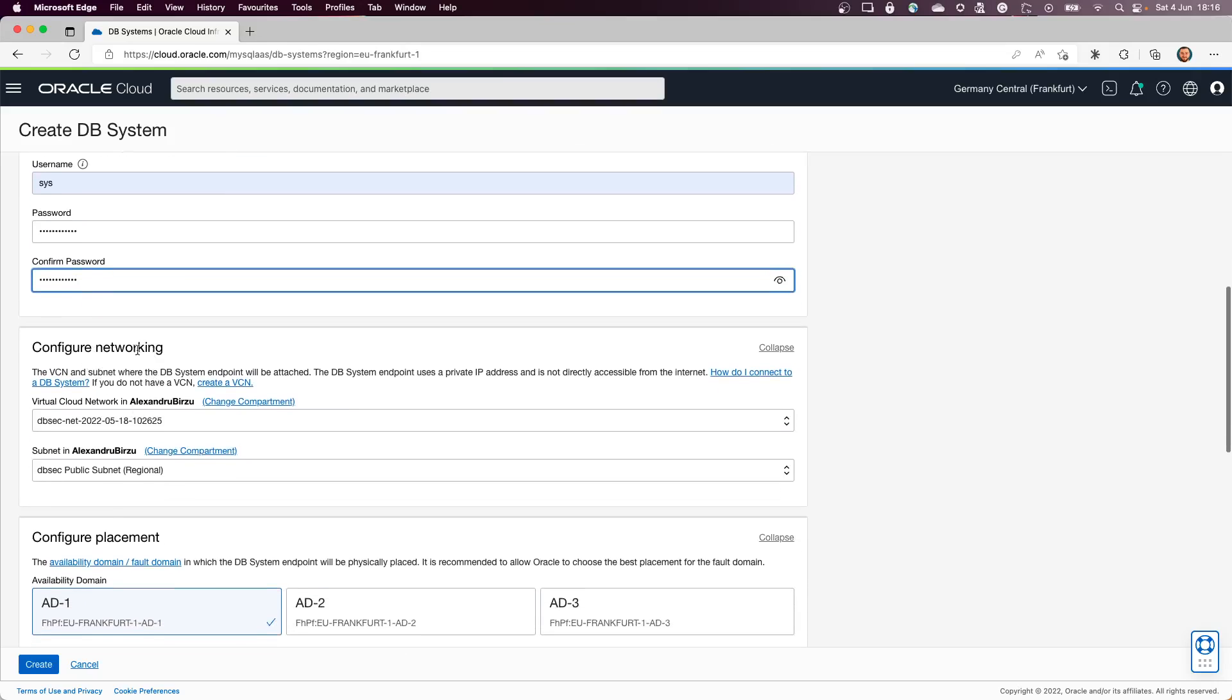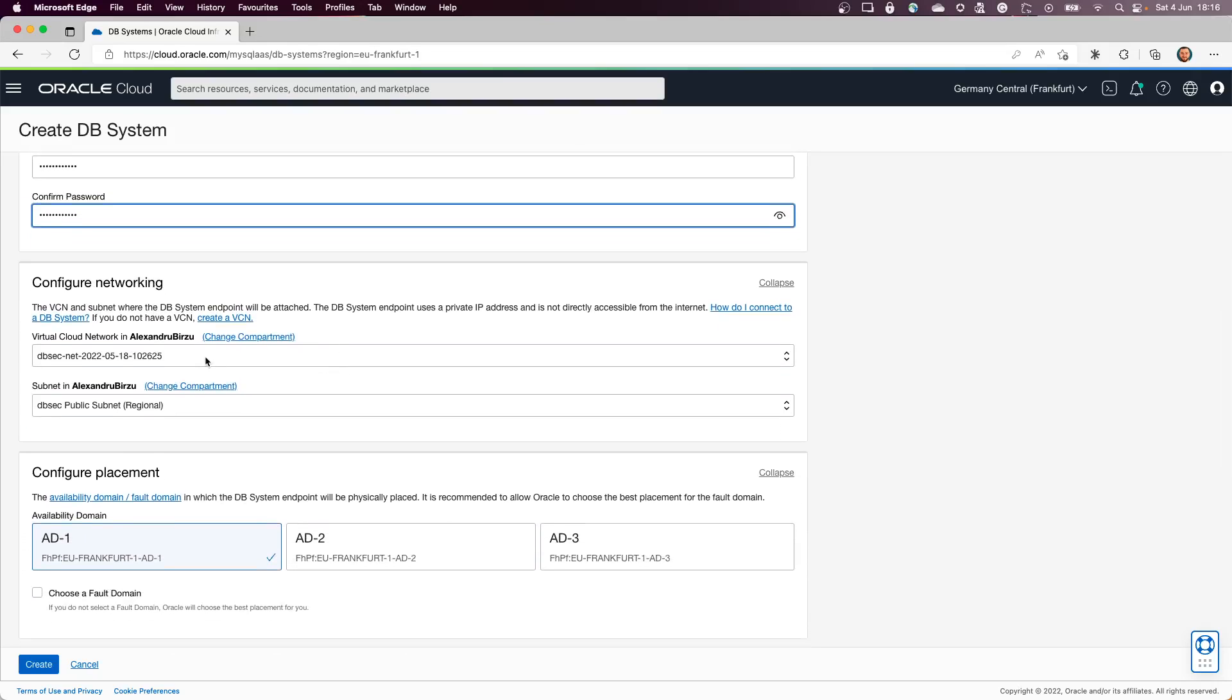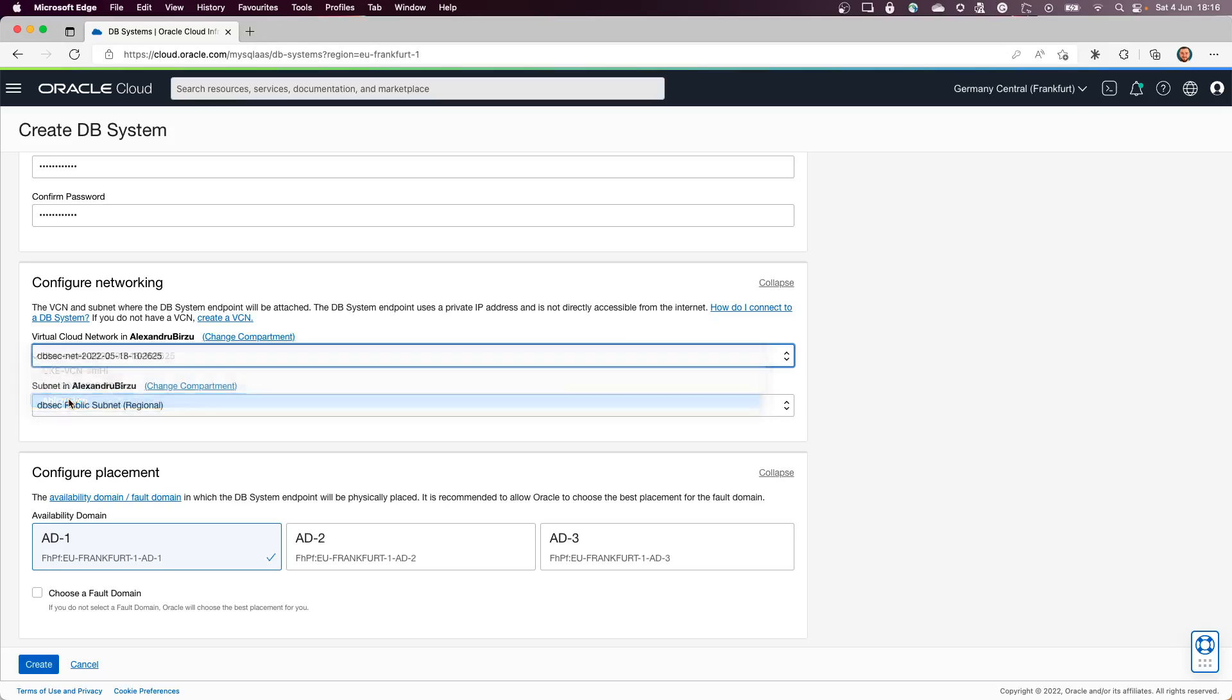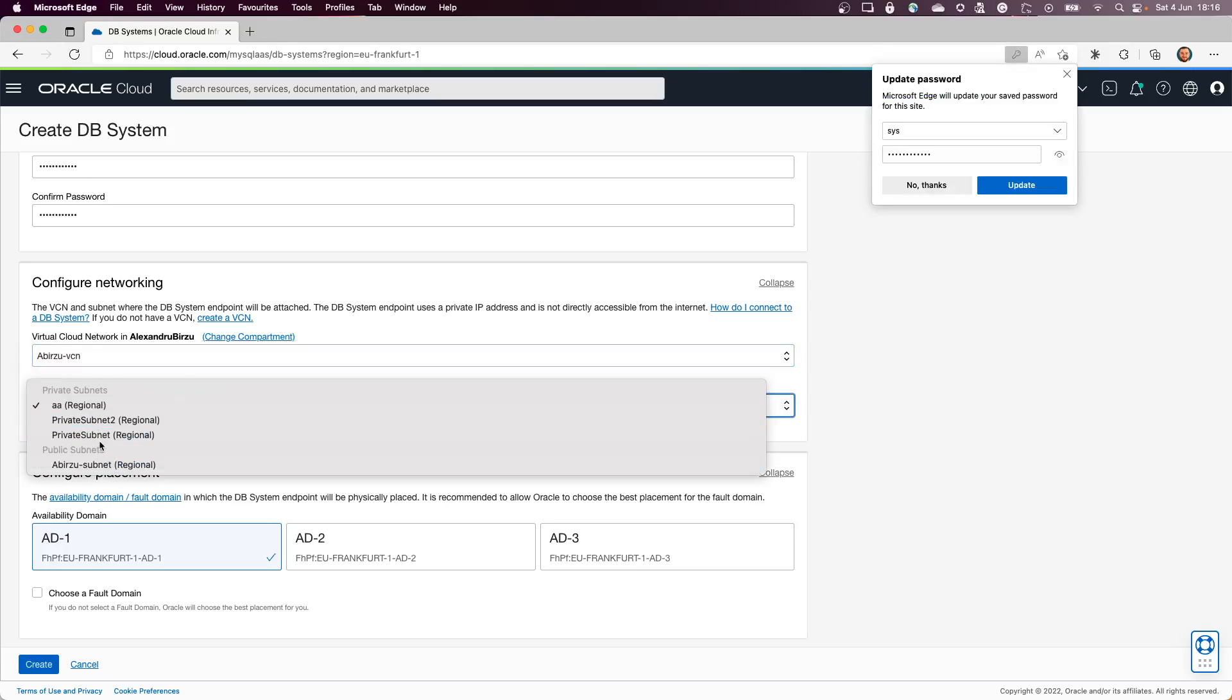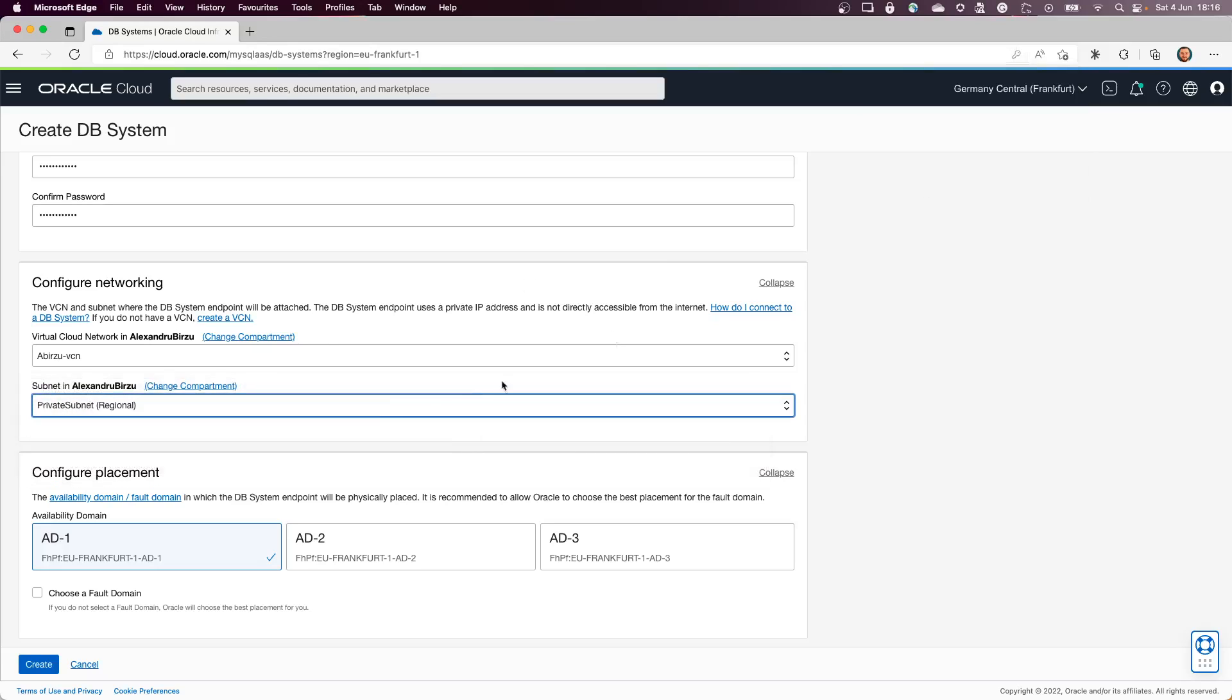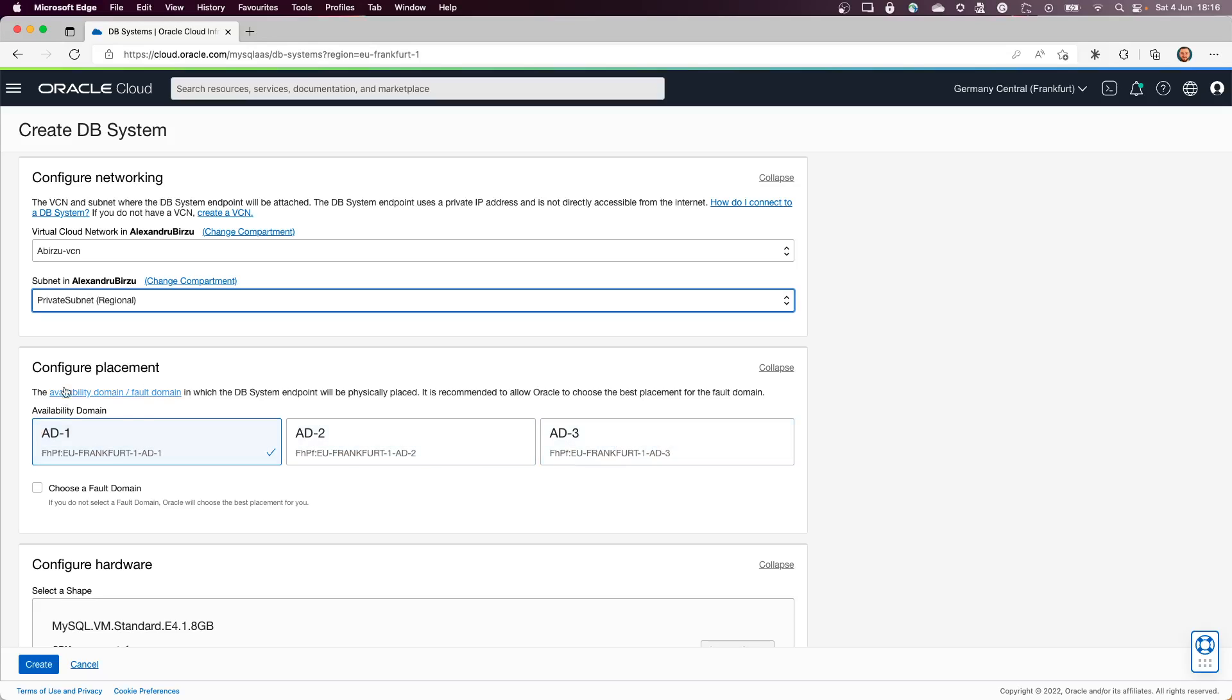Next step is to specify on which network it will be installed. So I'll specify an existing VCN. I will select the private subnet, okay? And from here we go and select the placement. We can put it in different availability domains.